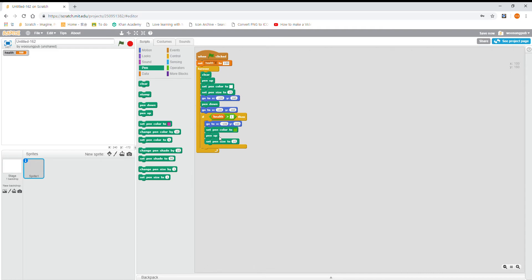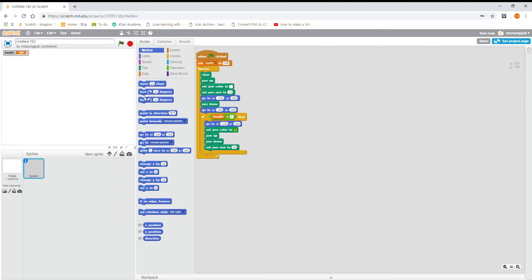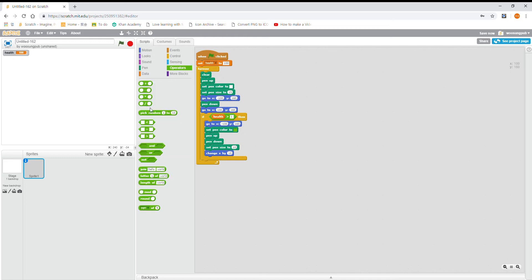Make sure this and this is right. You could do 30 and 20 or 45 and 30. And then pen down and then change X health times two.